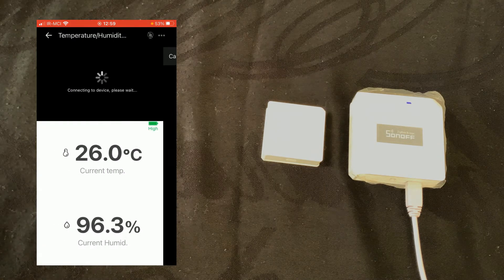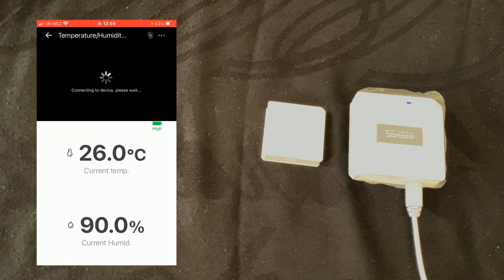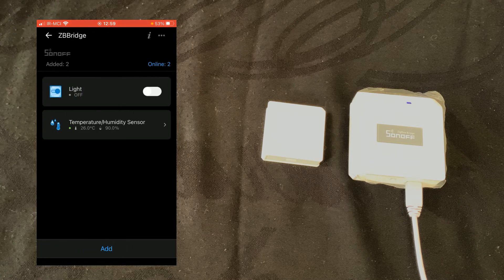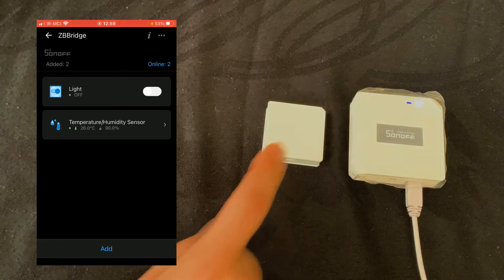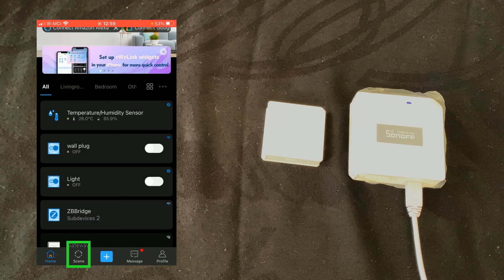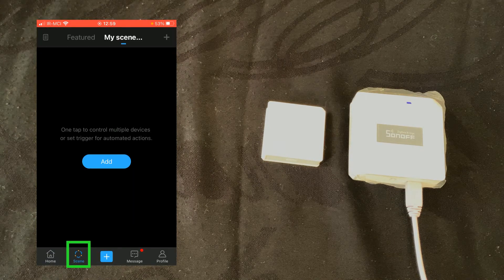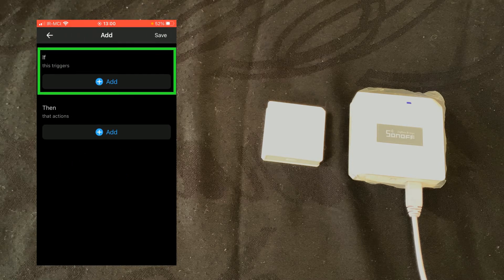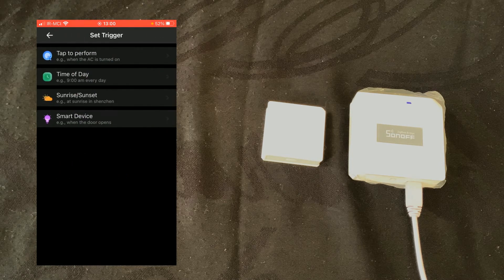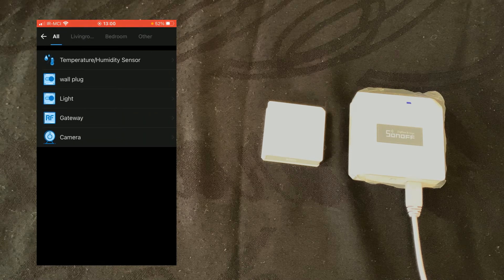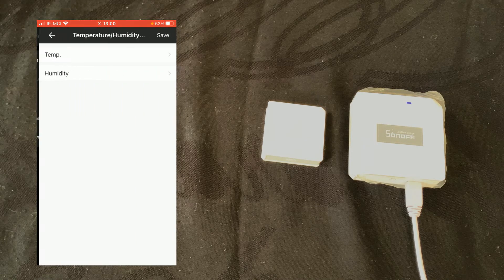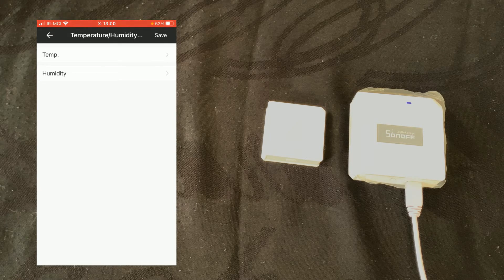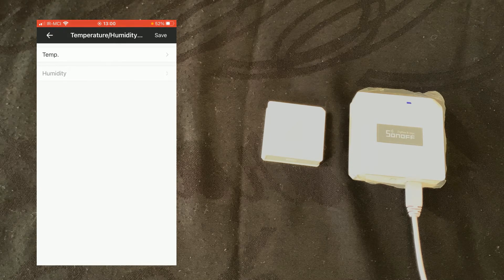Let's create a scene to see how you can simply use this device on evilink app. I tap on scene at the bottom of the screen, tap on add. In if section, I tap on add, select a smart device, choose temperature and humidity sensor. I want to have a scene based on humidity.